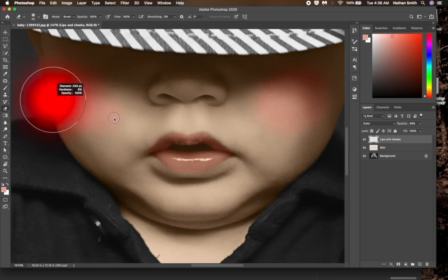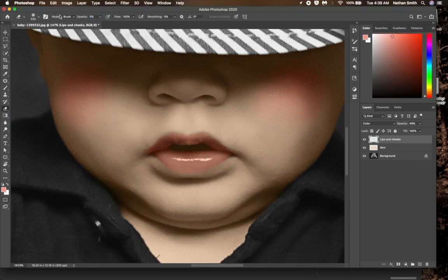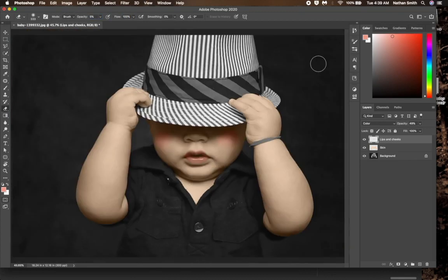Instead, I'll grab my eraser tool. I'm going to reduce the opacity and flow of the eraser. Set it quite low, maybe about 10%. I'm just trying to reduce the pink on the cheeks so it looks more real.